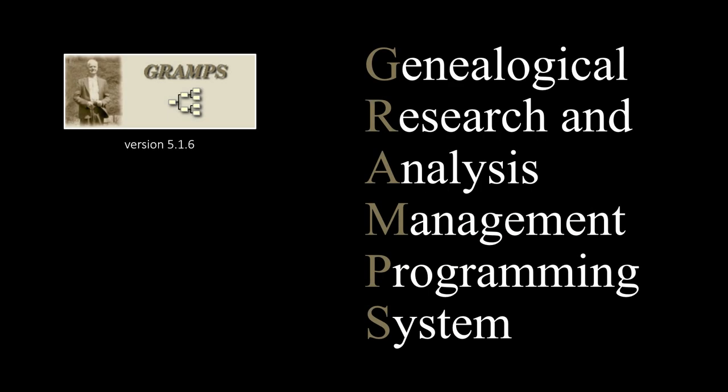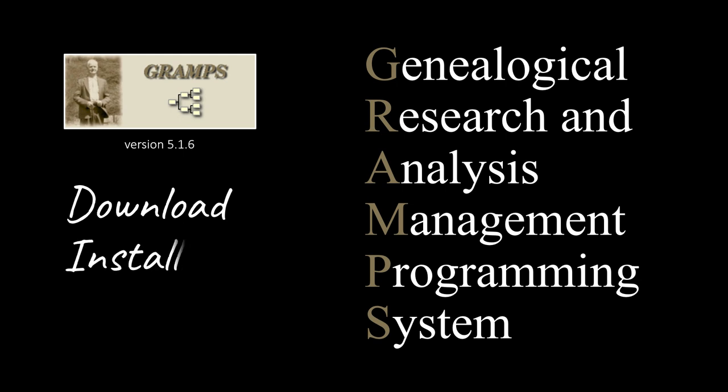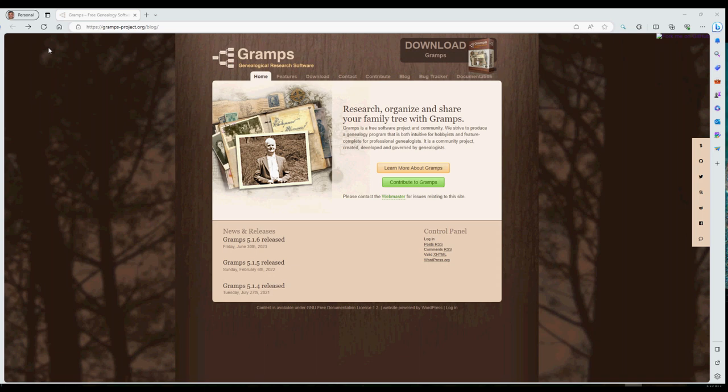This tutorial shows you how to download Gramps from the internet using Microsoft Edge web browser. You can then install it on an Intel-based computer running Microsoft Windows and optionally uninstall it should you no longer want to have Gramps on that system. Let's get started. First, navigate to the website gramps-project.org.